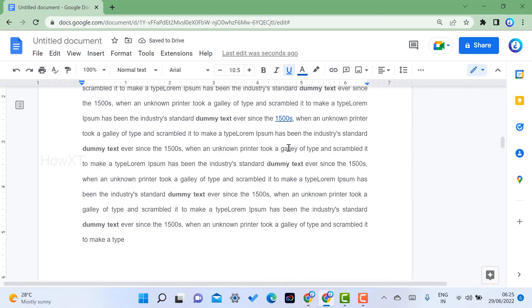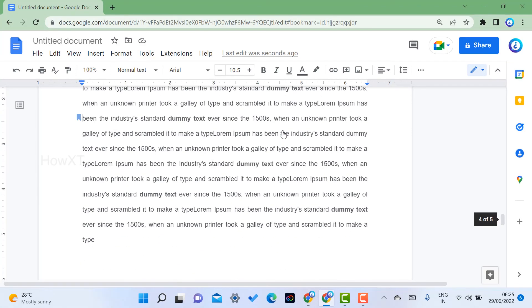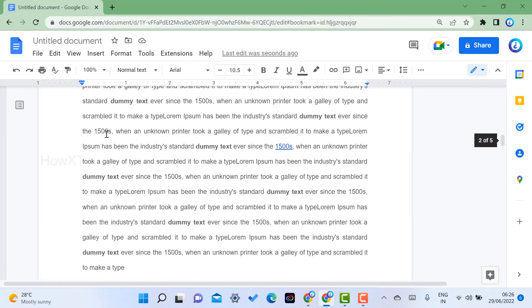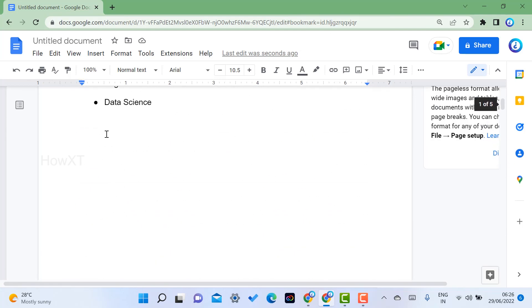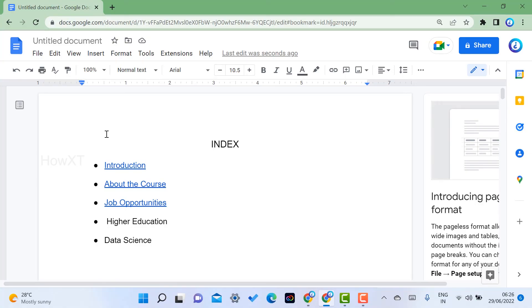I click the bookmark and the text '1,500' becomes a link. When I click that link, it automatically jumps to the bookmarked paragraph — as you can see here. This is a great feature in Google Docs — you can create links within a document to easily navigate your entire project. If you like these tips, please share with your friends and subscribe to my channel. Thanks for watching, and have a great day!